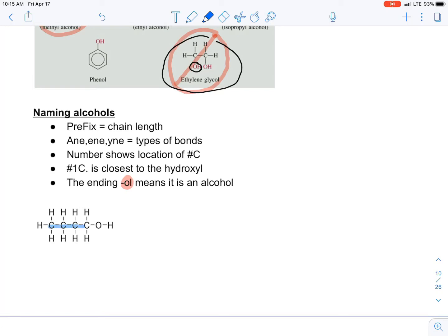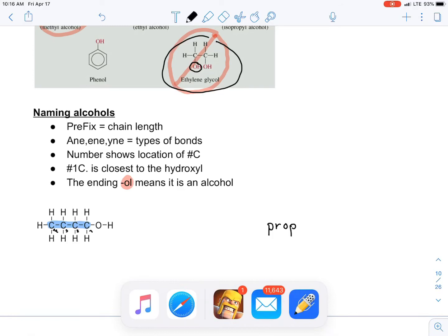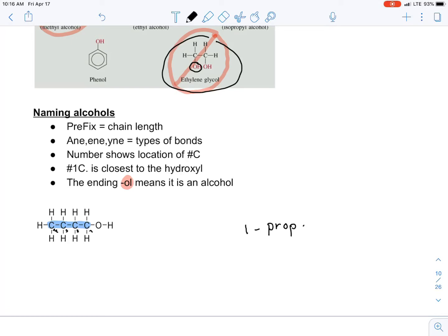Let's start naming. We have four carbons in a chain, numbered one through four. With all single bonds and the OH on the first carbon, this is 1-butanol — 'but' for four carbons, 'an' for single bonds, 'ol' for the alcohol ending.